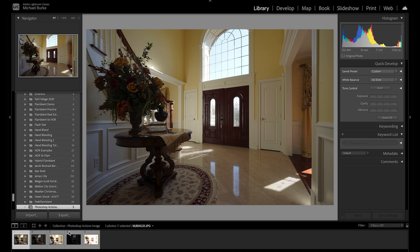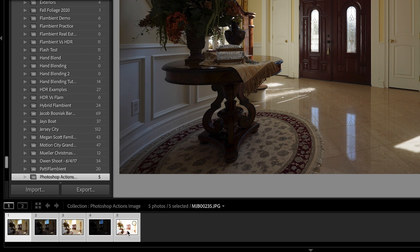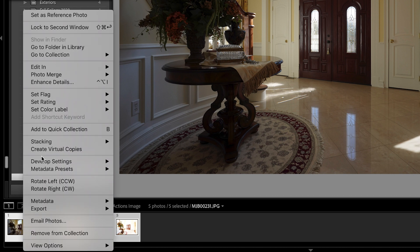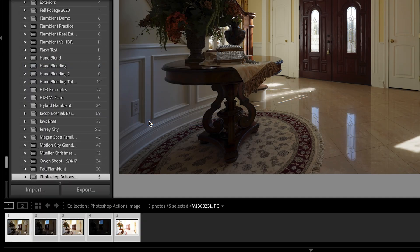Here we are in Lightroom. I've imported the image and you can see I have five brackets shot two stops apart — these are JPEG images. Shoot RAW if you want, but I use JPEGs and they work perfectly fine for my purposes. I've made a collection, I'm going to select all five of these, control-click, right-click, and go to 'Edit In > Open as Layers in Photoshop.'